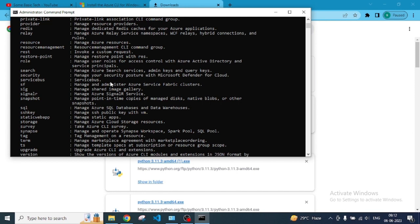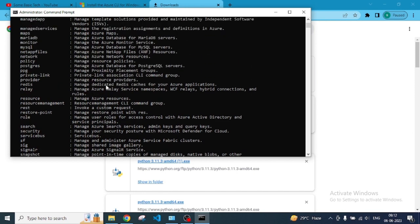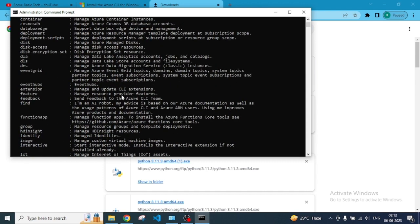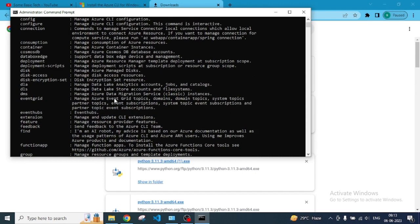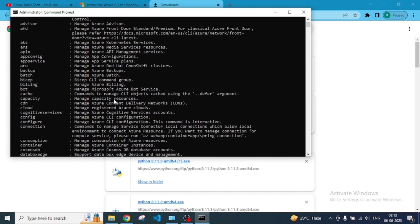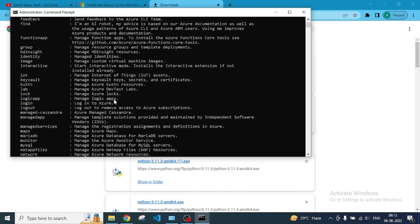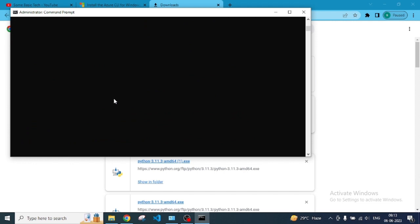Manage search services, admin keys, and query keys, and monitor and all that. So this is how you can manage Azure CLI and how you can find out everything. This is the way you can install and do that.